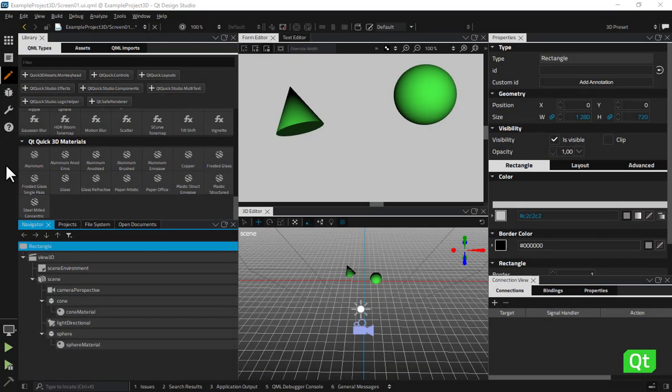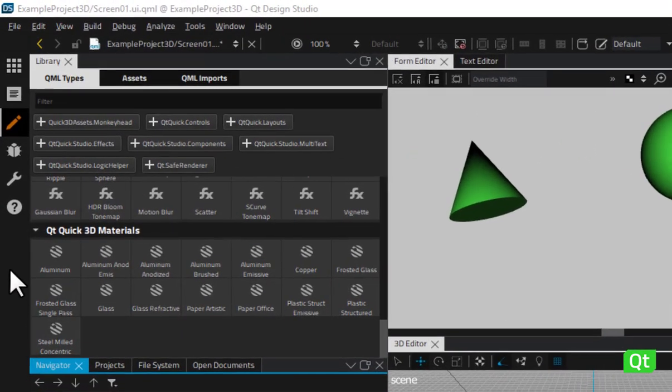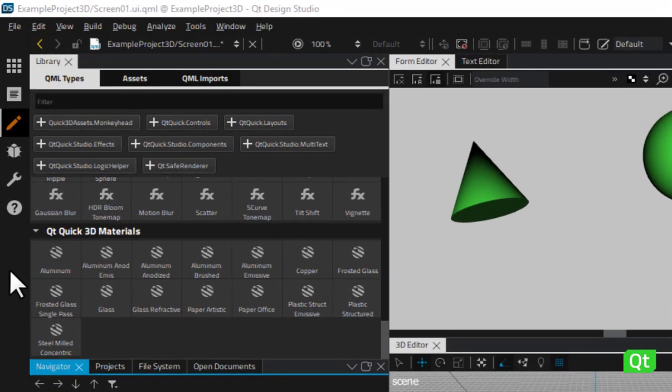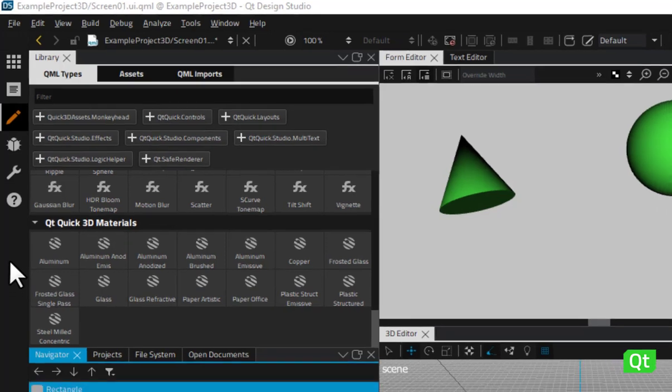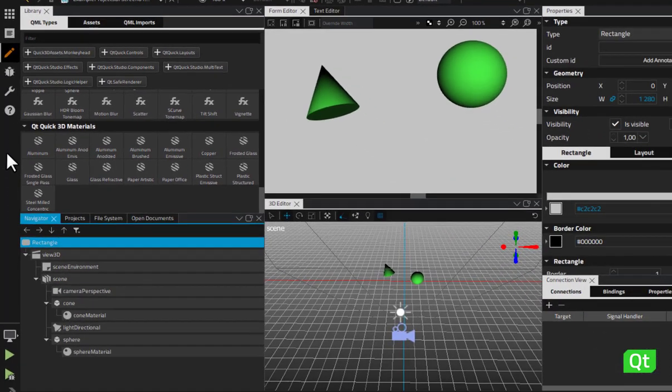Finally, Qt Design Studio provides a default set of Qt Quick 3D materials that can be used to create good-looking models quickly and easily. You can apply metal, glass, paper or plastic-based materials to your models.